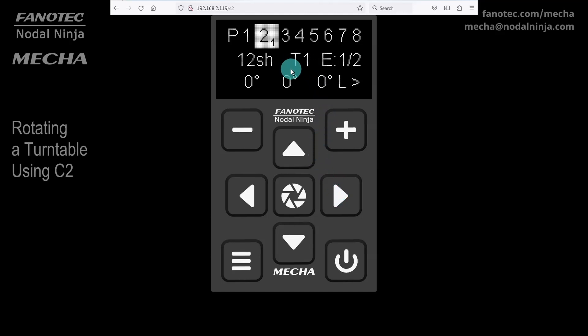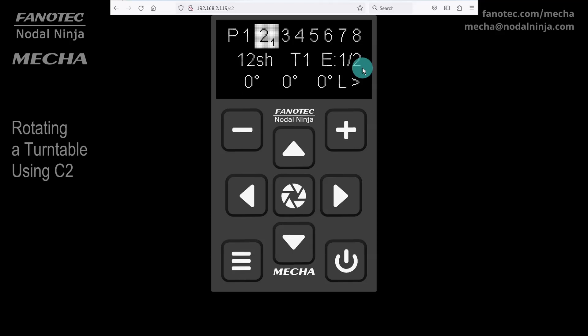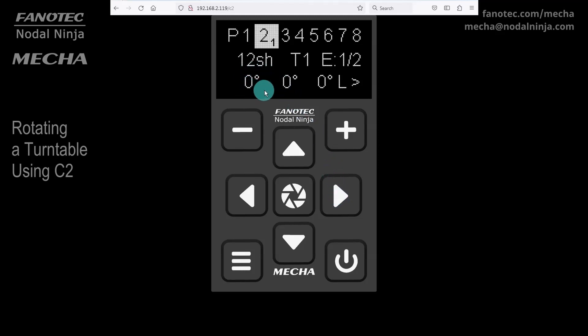There will be one camera trigger signal per position. The duration of the shutter button signal is half a second. 0-0-0 means one row at 0 degrees tilt. This is a normal setting if you use only one rotator, as in our case.